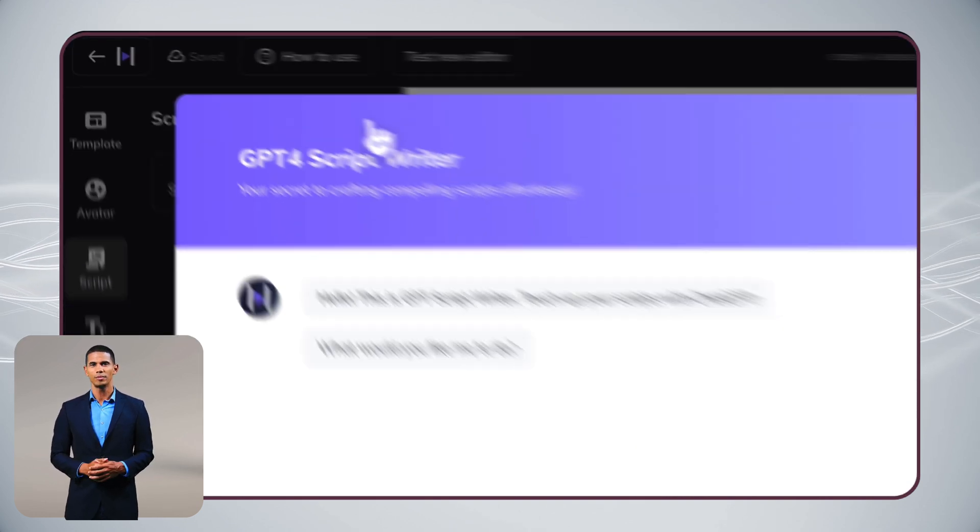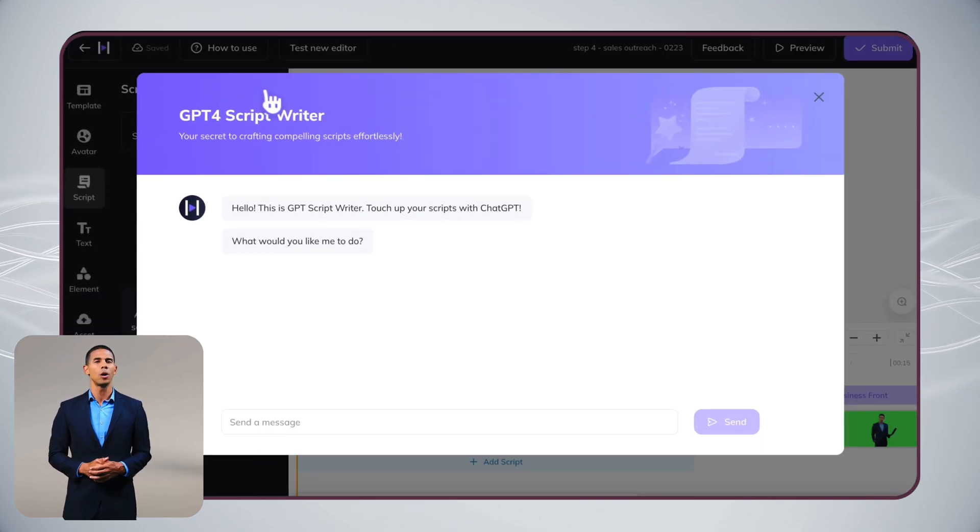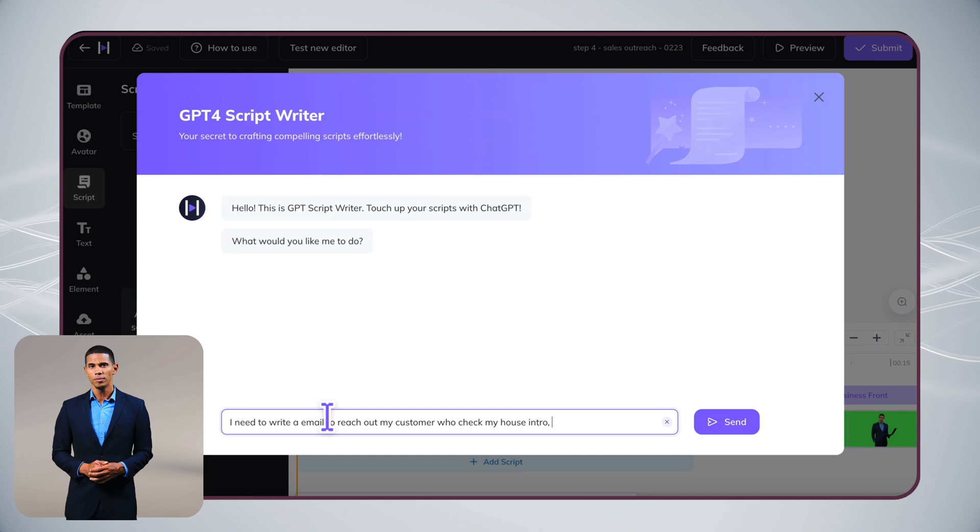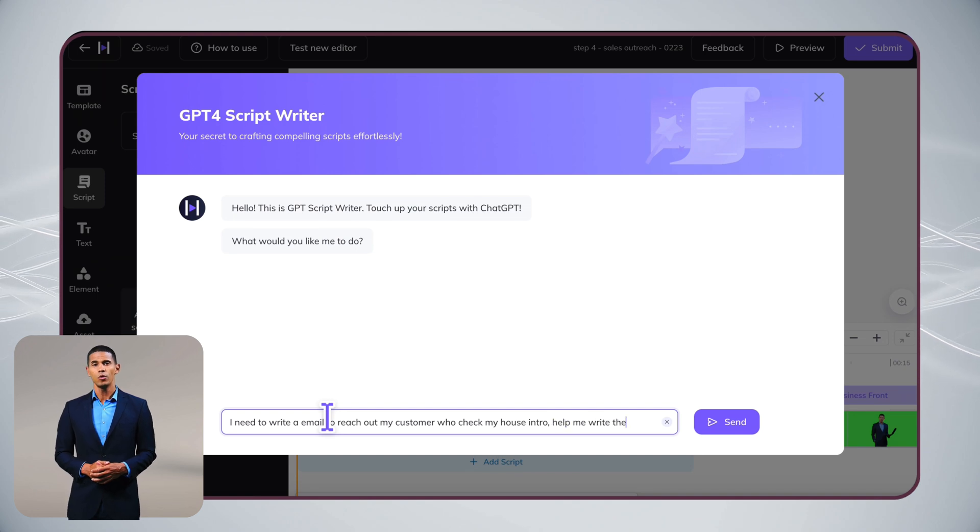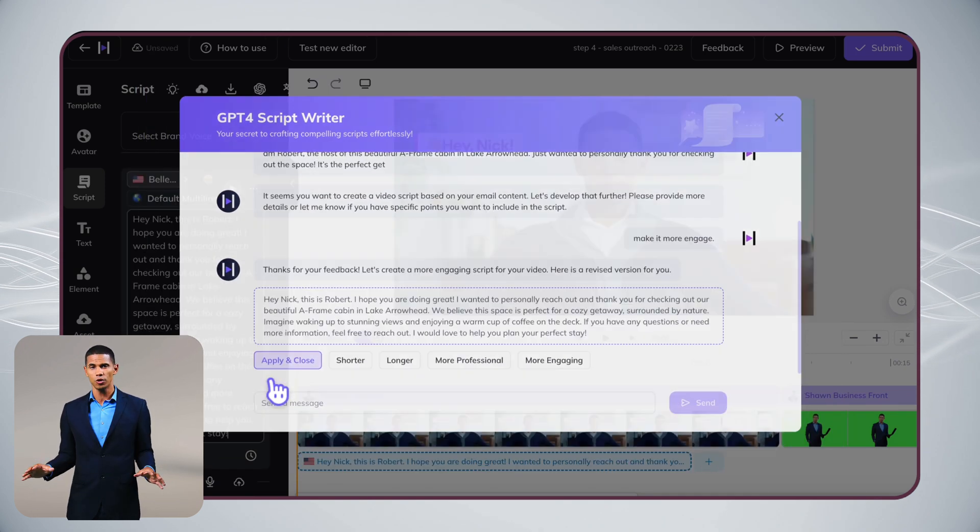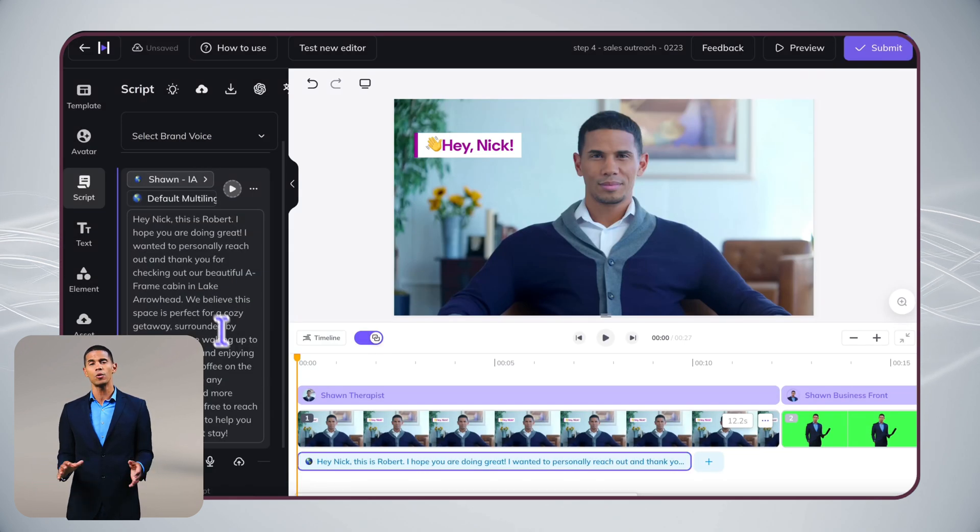Starting from scratch? Our AI script generator can help. Just tell it your objective, and it'll create a script that connects with your audience.